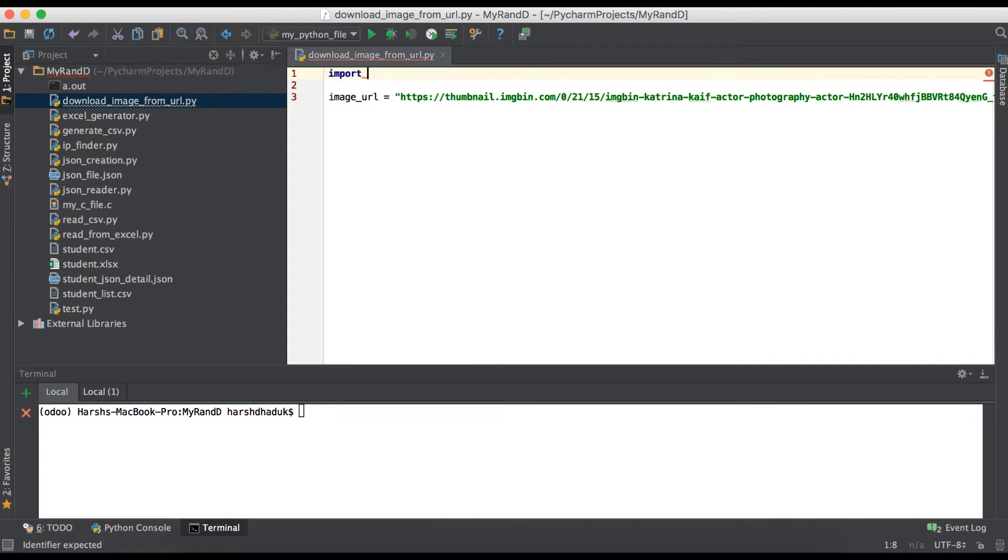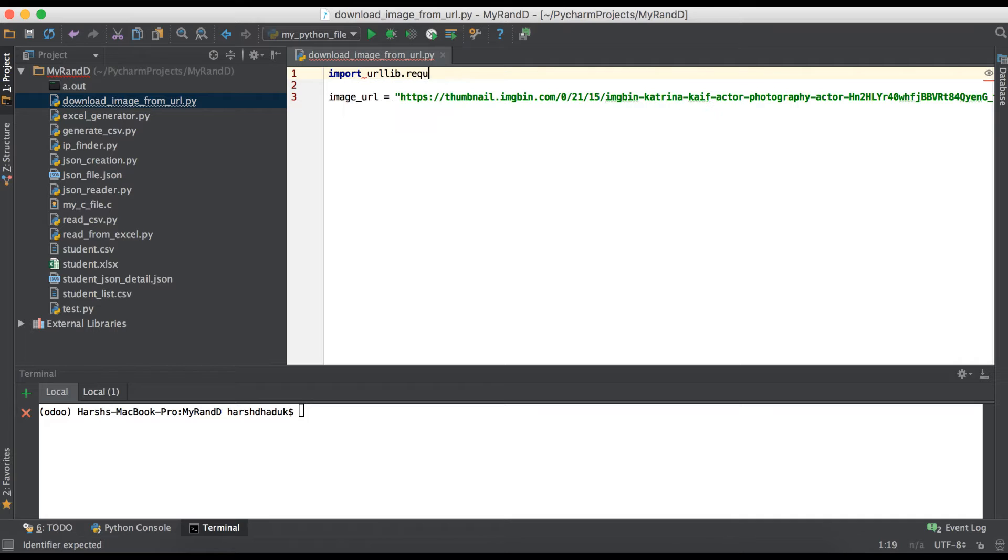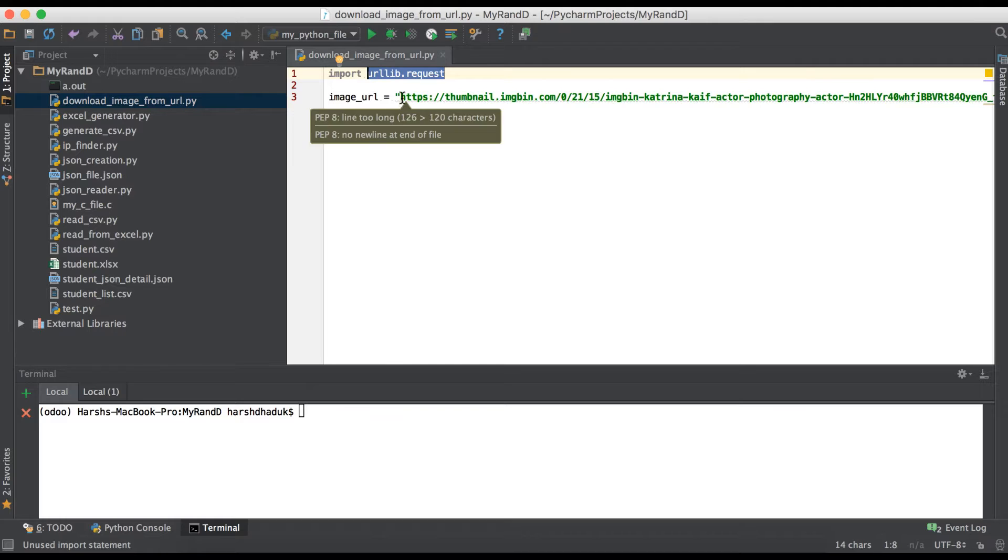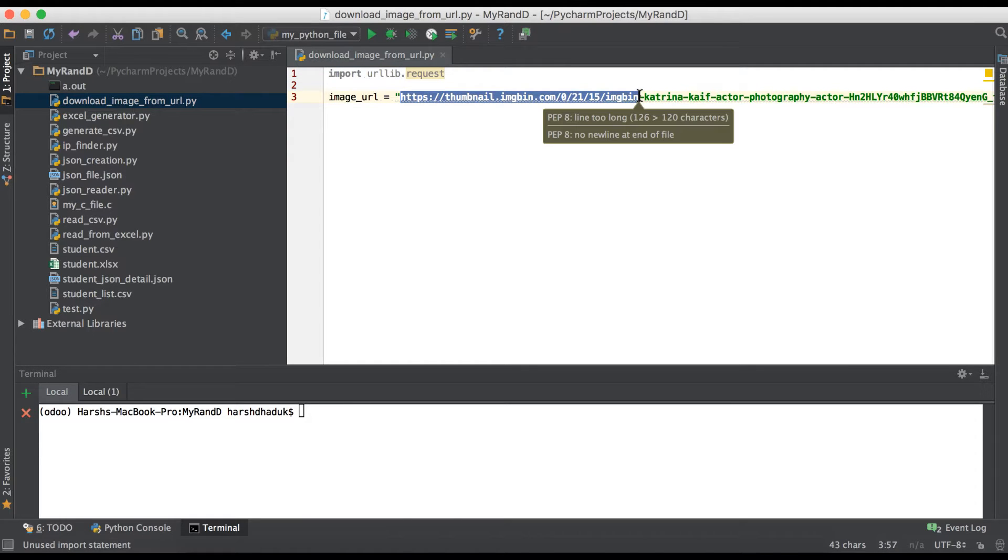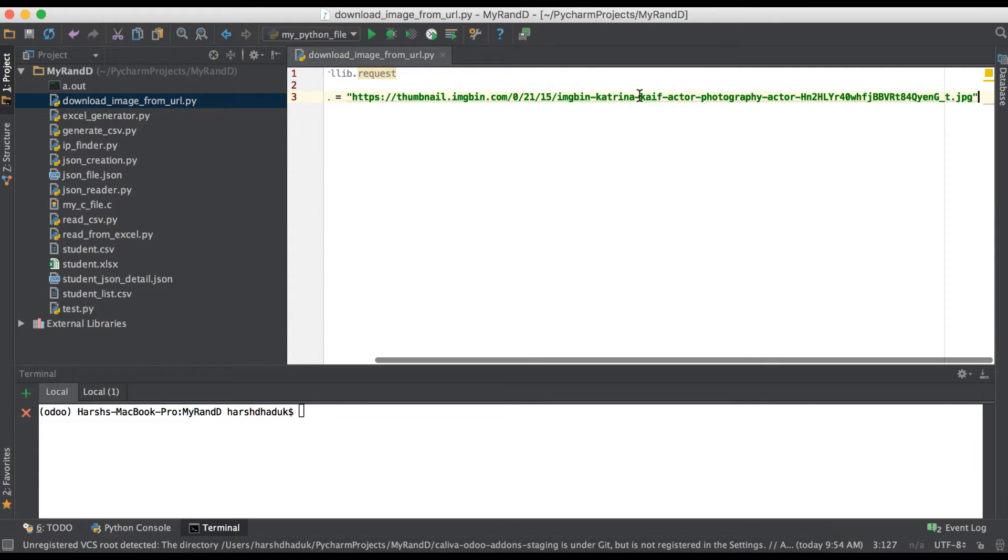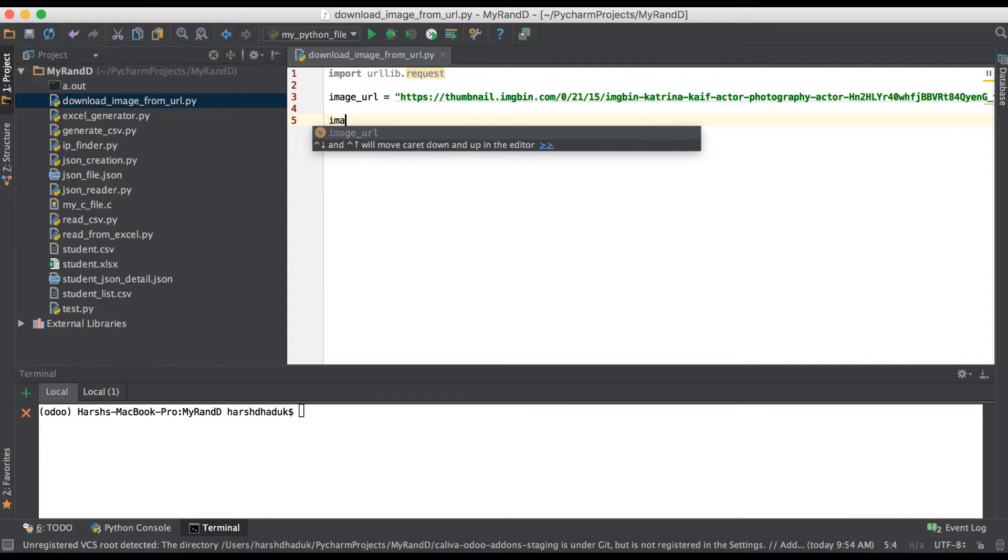Now we have to import one library which is called import urllib.request. Using this library we will send one request to this URL and it will give one response and that response will save into an image file.